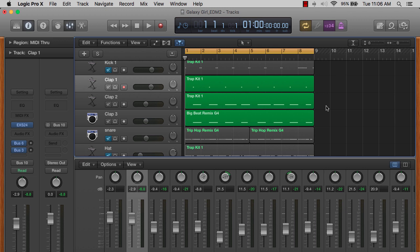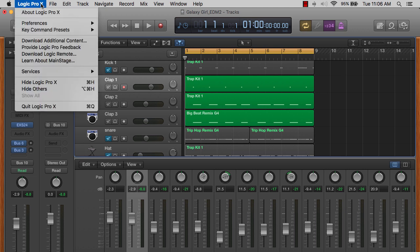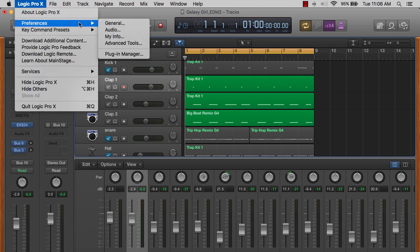So it's very simple to actually unlock all of the editing functions in Logic Pro 10. What you're going to want to do is come up here to where it says Logic Pro 10 right here or X, click on it, go down to preferences, advanced tools.